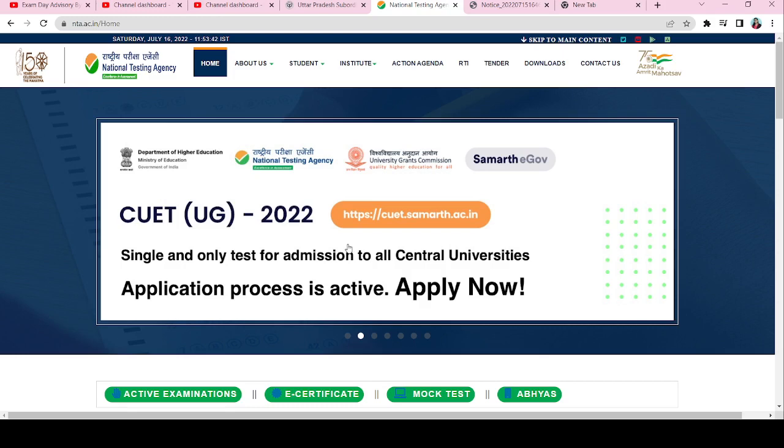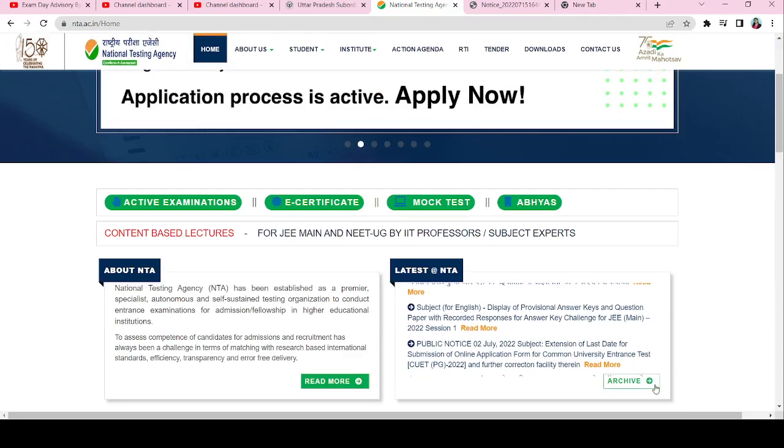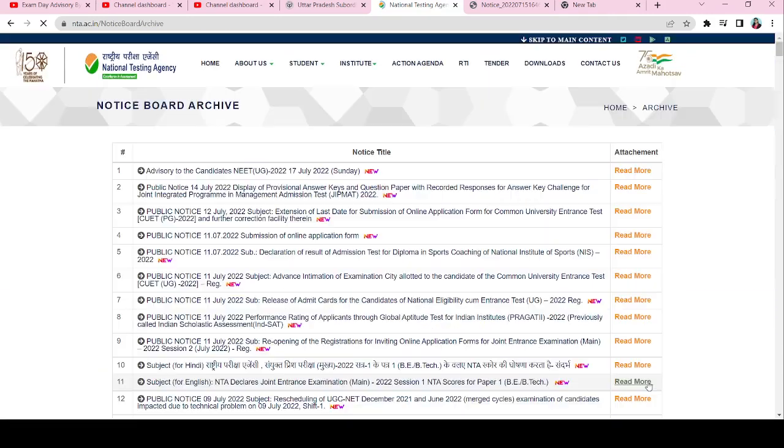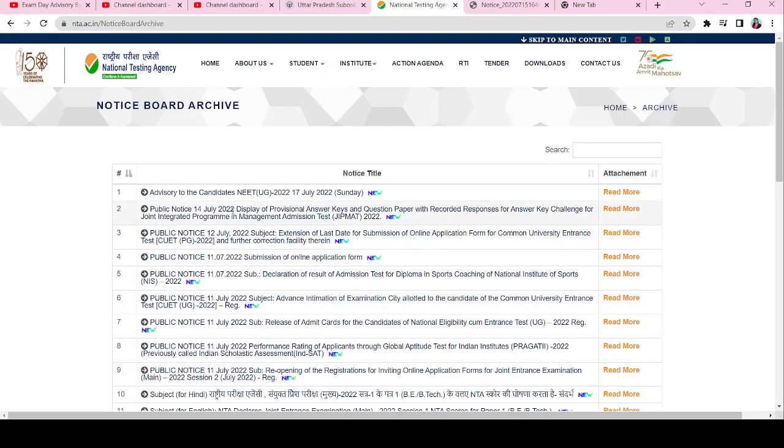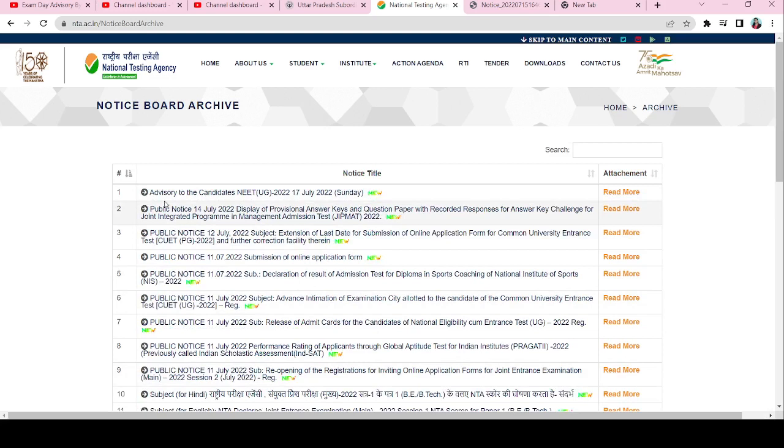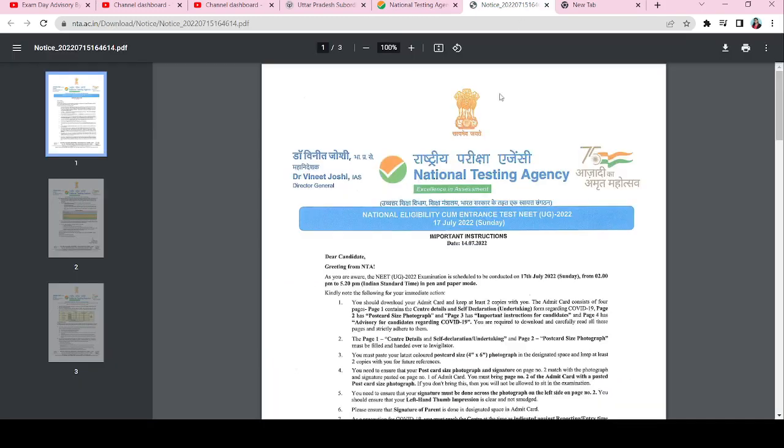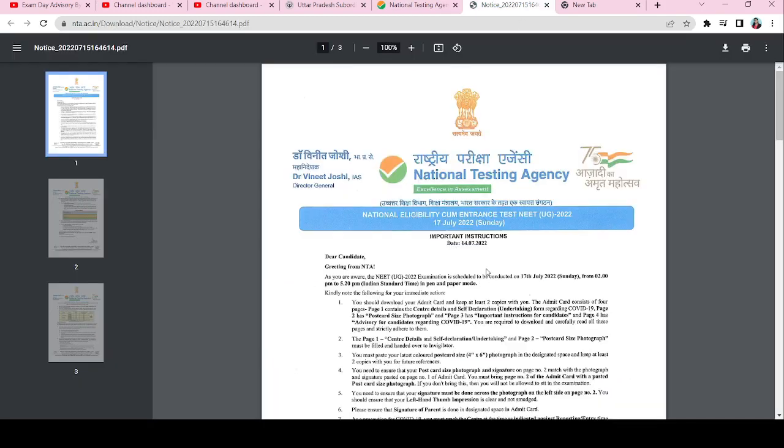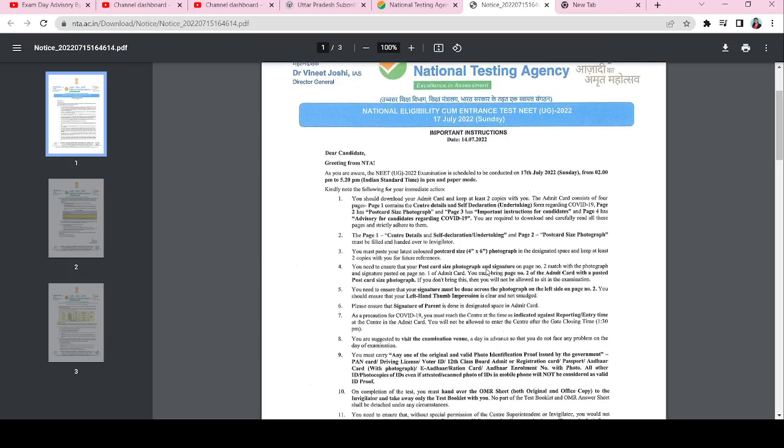NTA, the National Testing Agency, has an official notification. If you click here, there's an Advisory to the Candidates for NEET. There is a notice with instructions on what you need to know and what important documents are required.